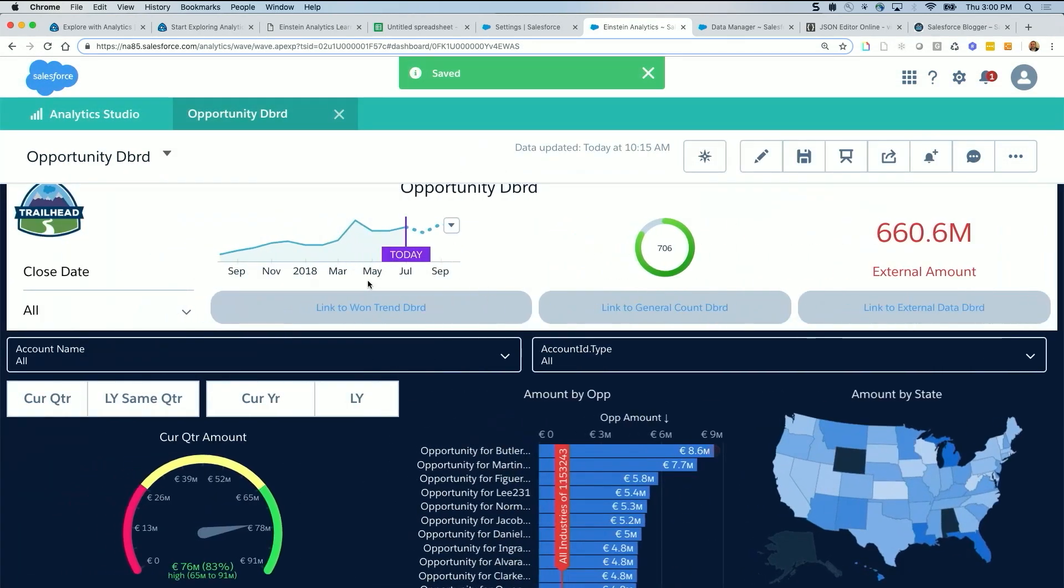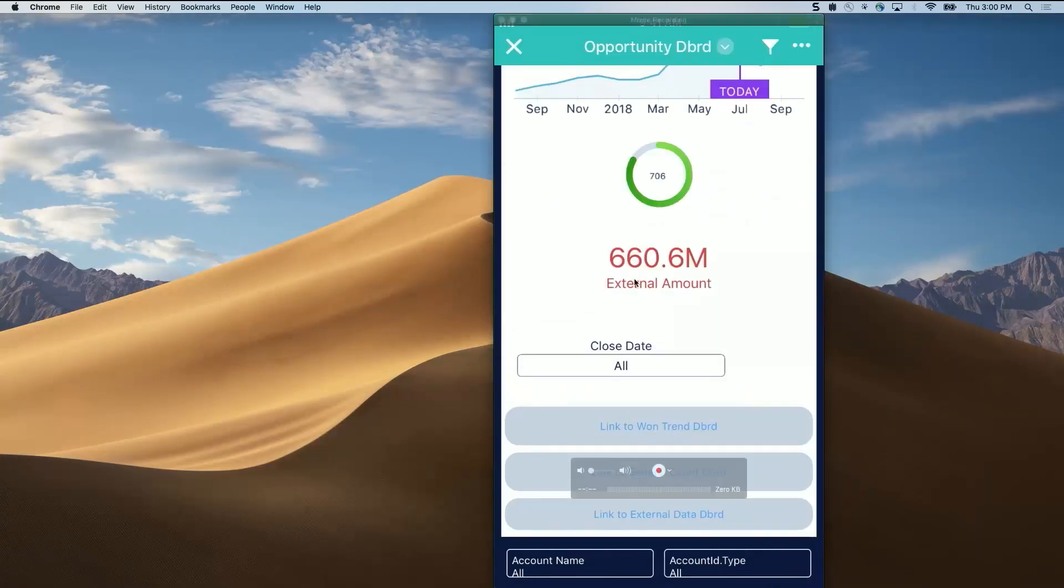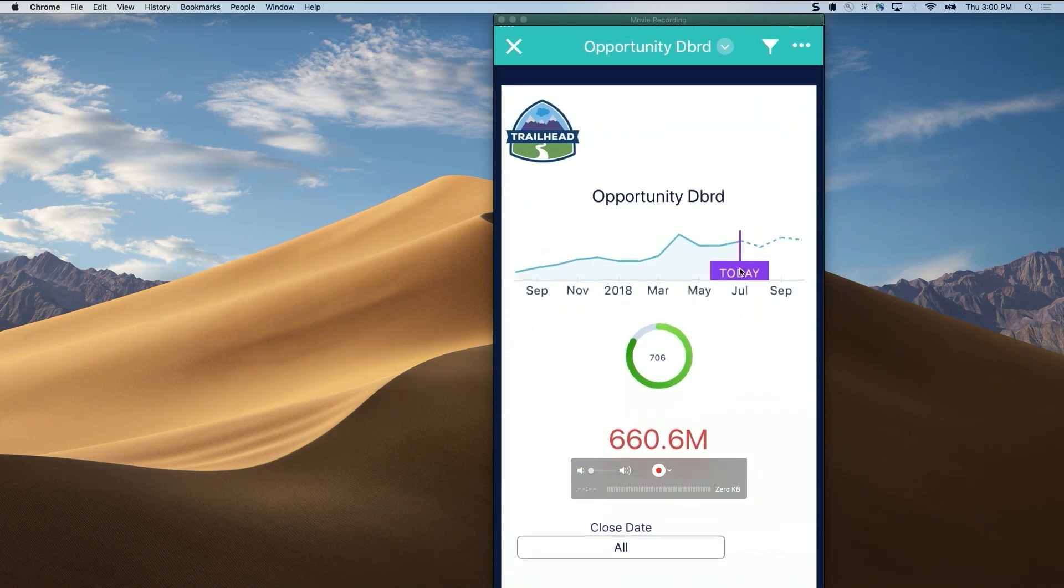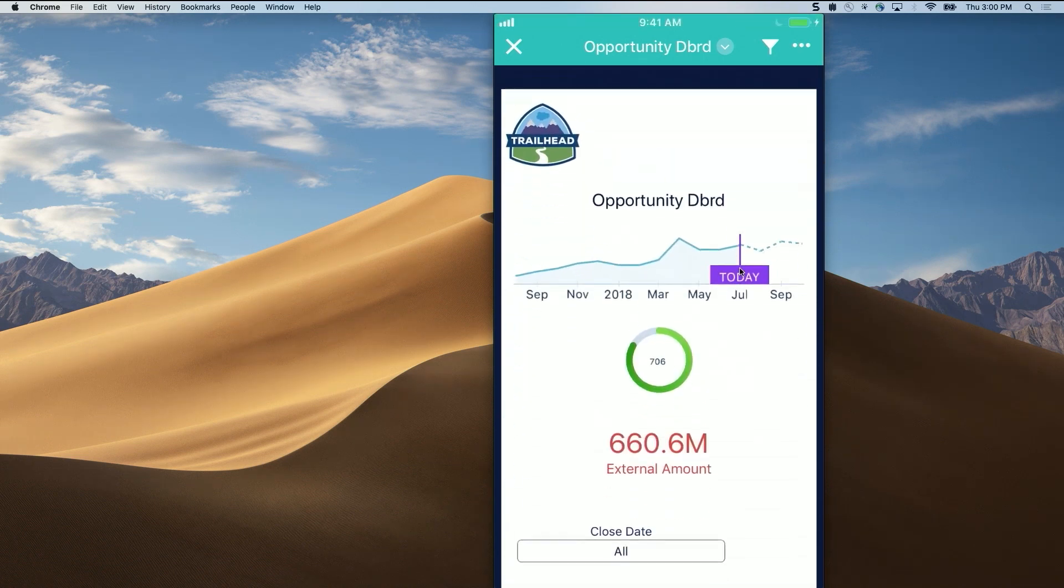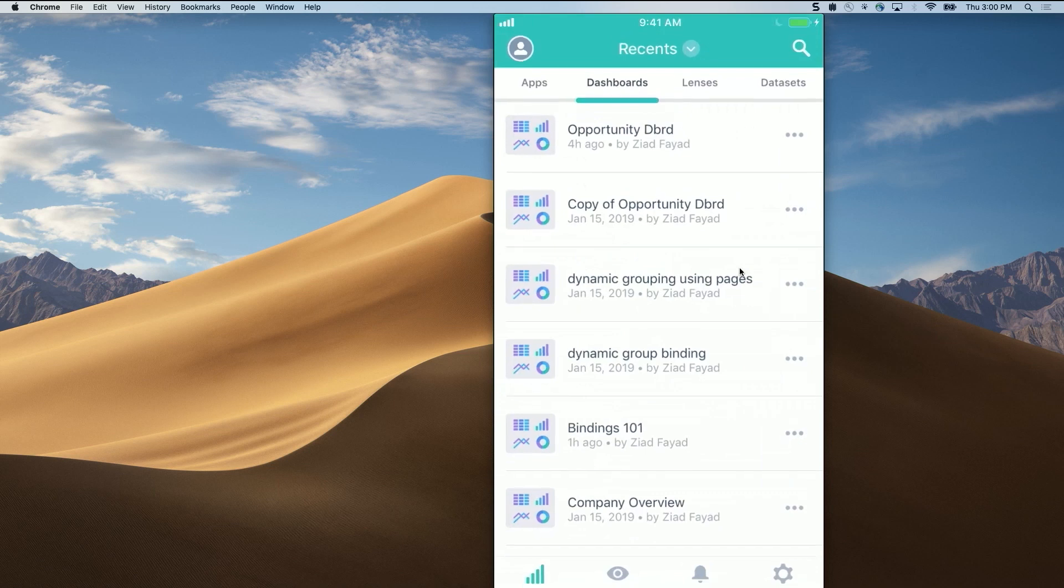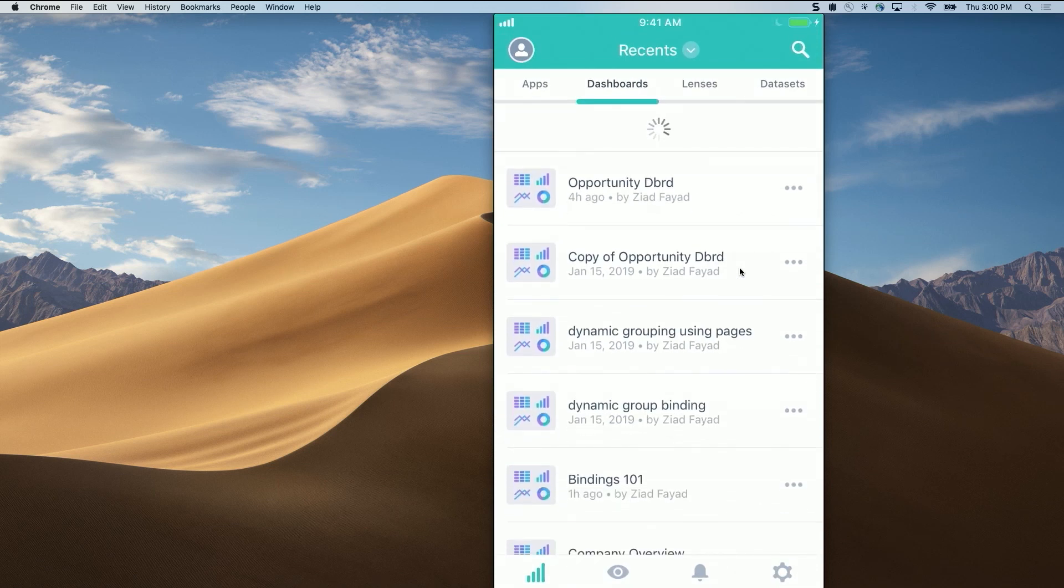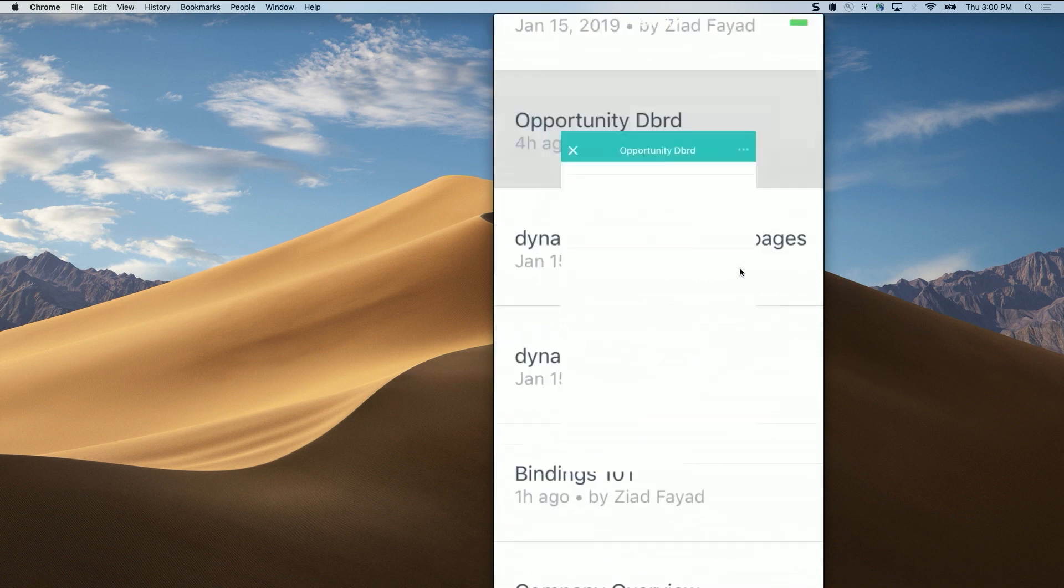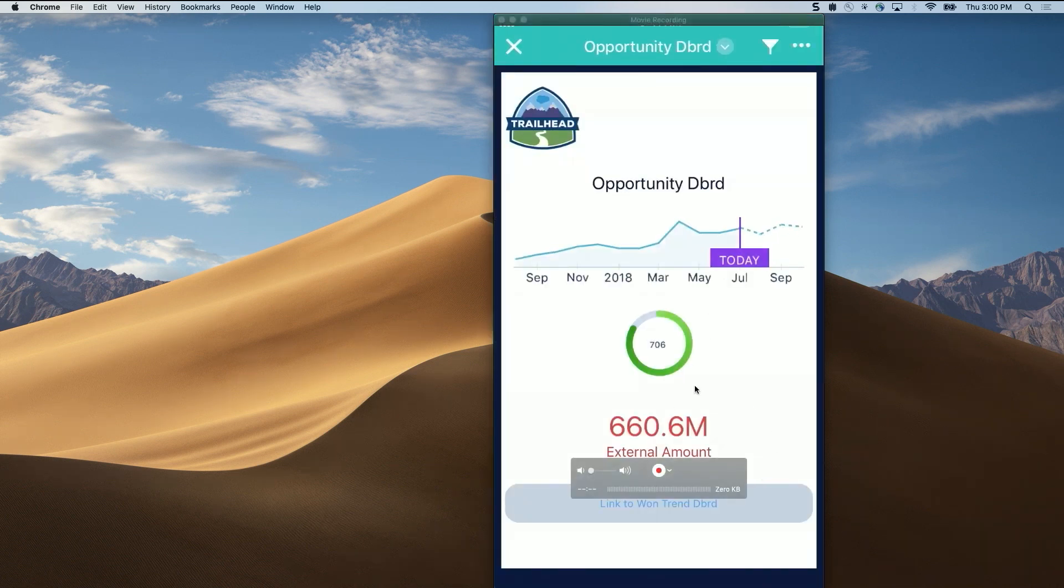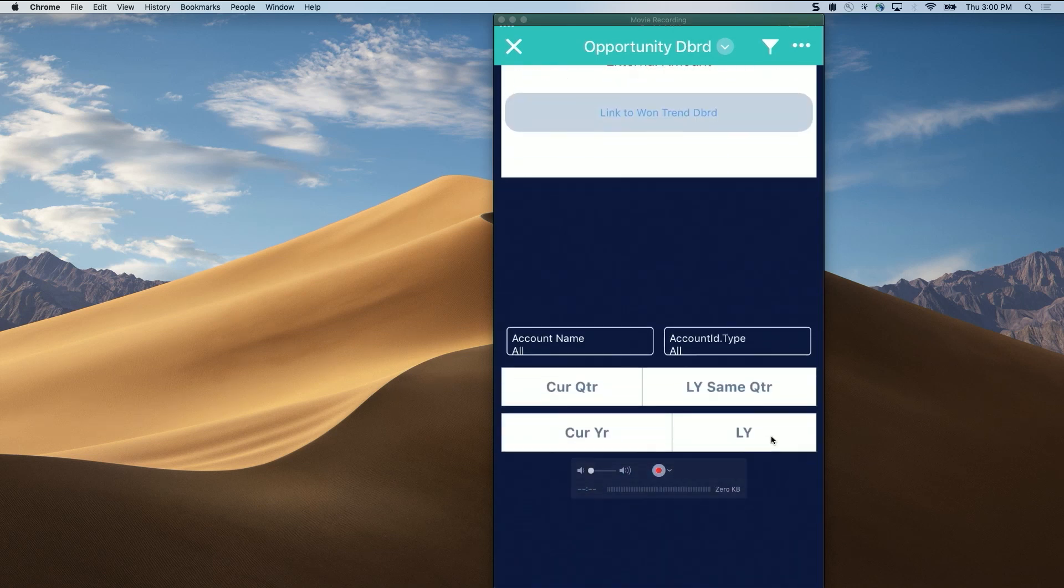In preview mode, there you go, this is the desktop layout. And if I go to my phone, and I need to refresh this, so you can just pull down. Let me close this and refresh it actually this way. Now, if I hit on opportunity dashboard, I see the updated. As you can see, there's only one link, there's no close date. And there are the rest of the widgets.